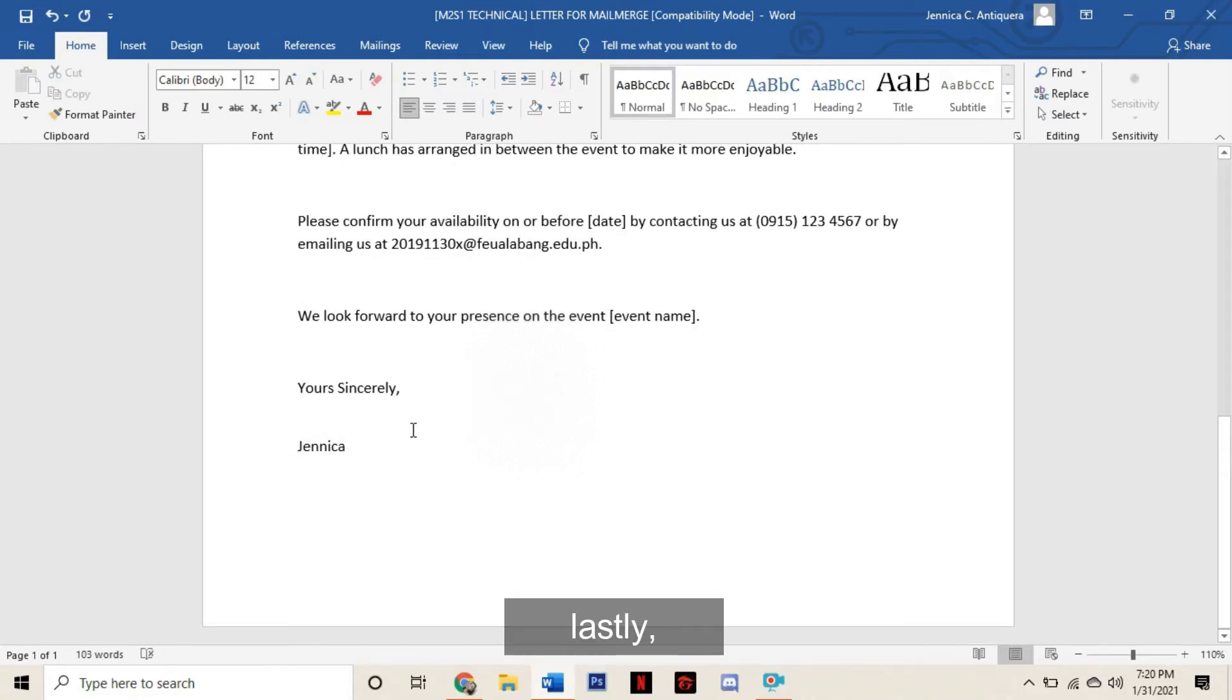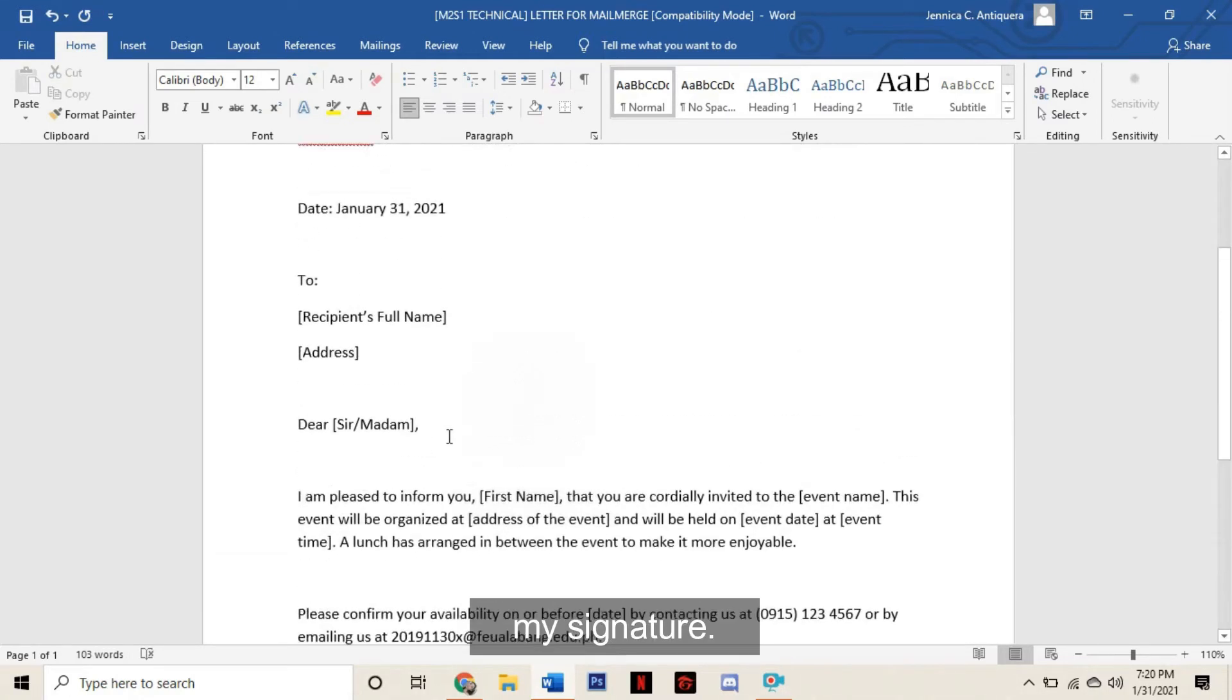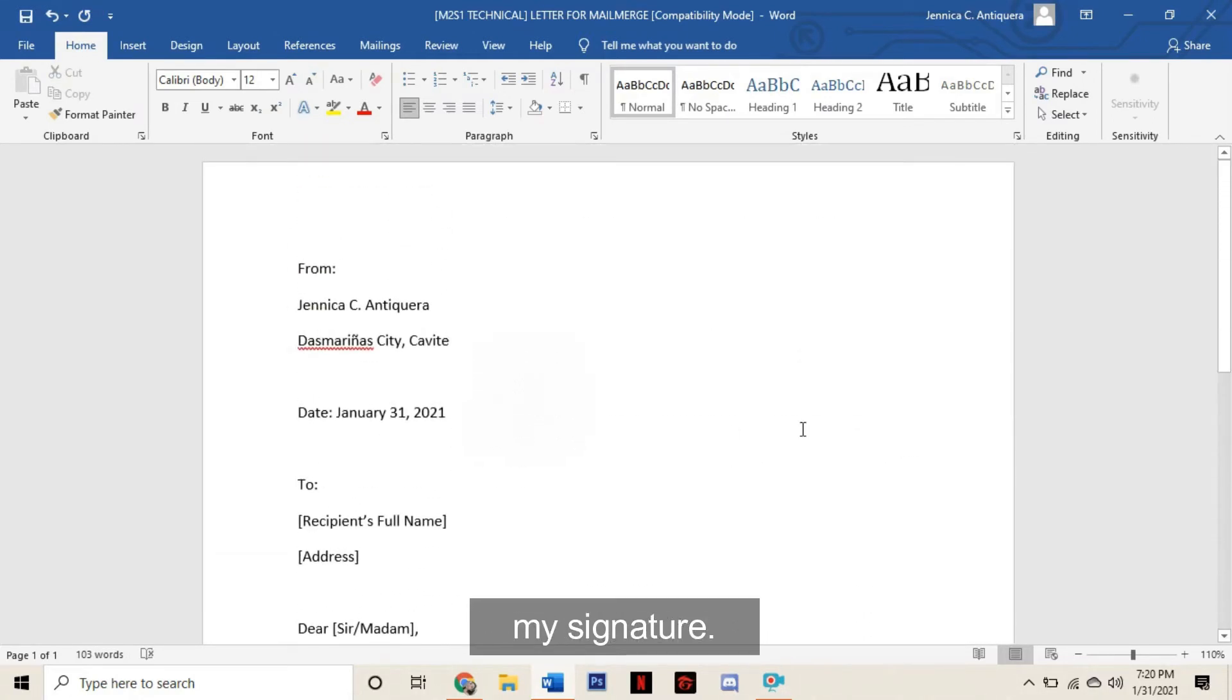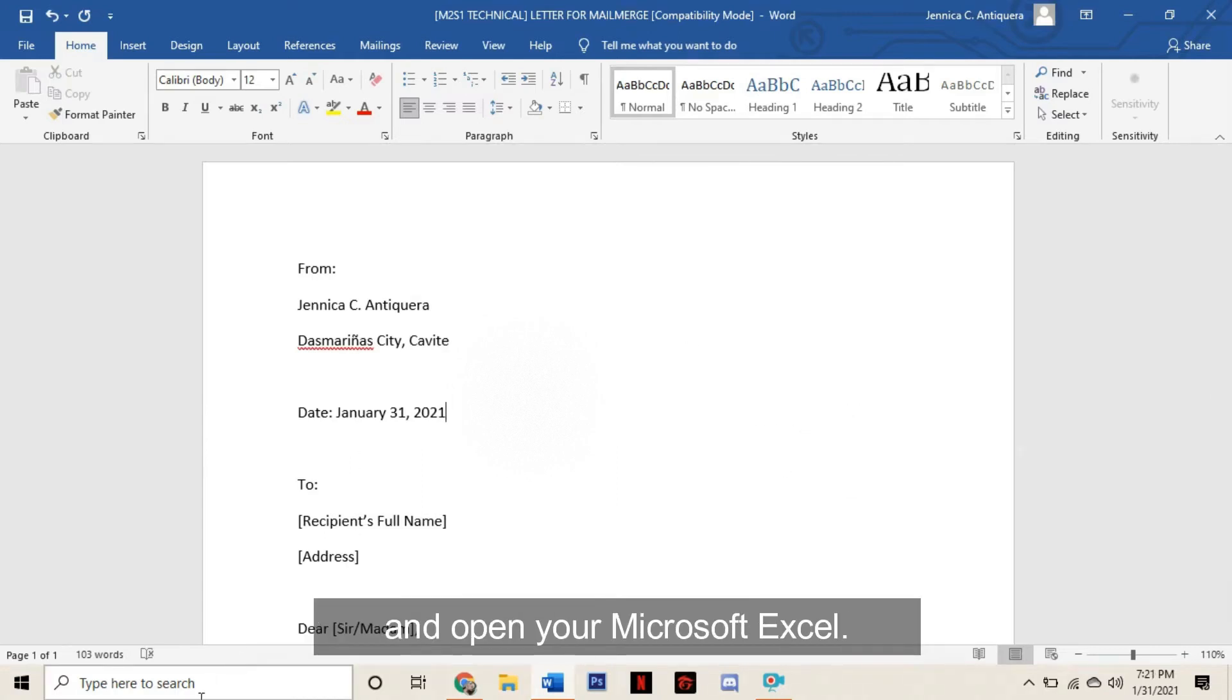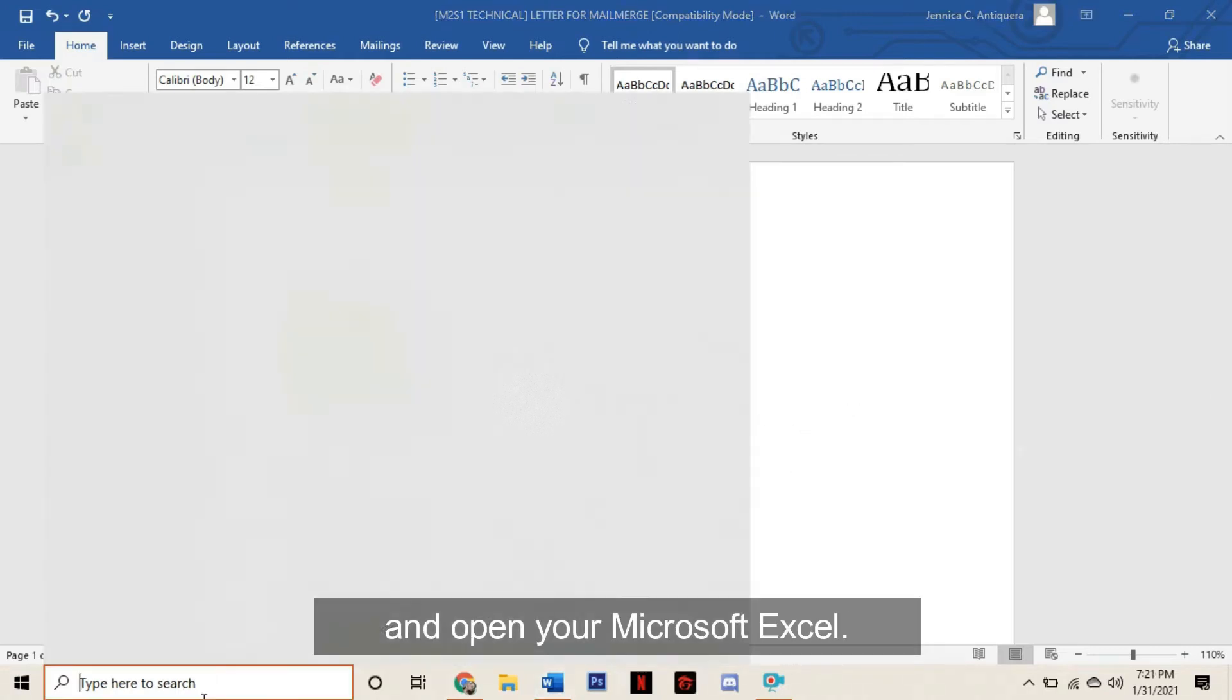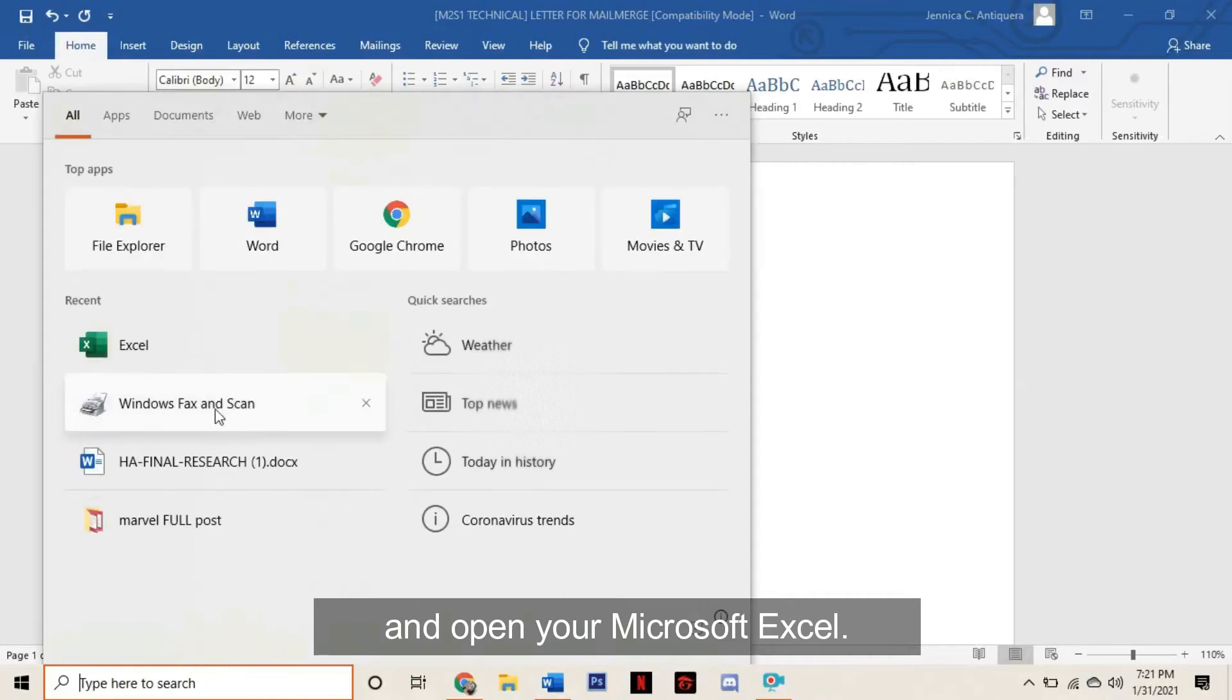And lastly, my signature. Once you're done, you want to go ahead and open your Microsoft Excel.